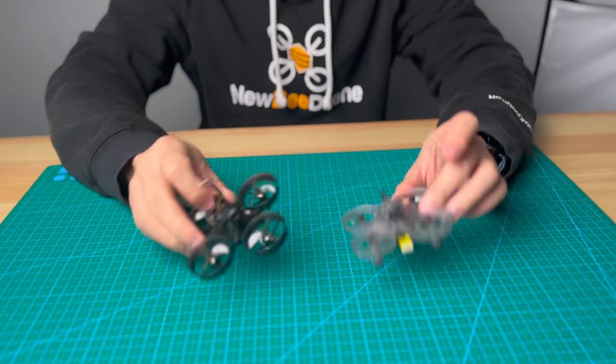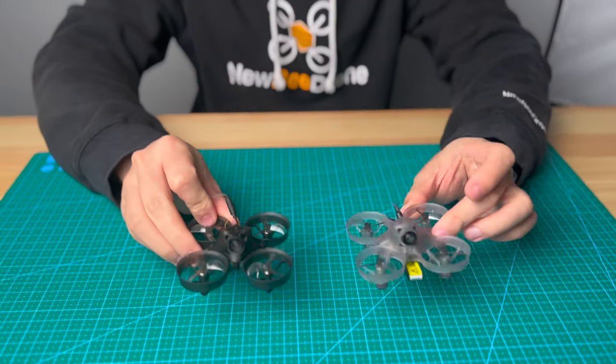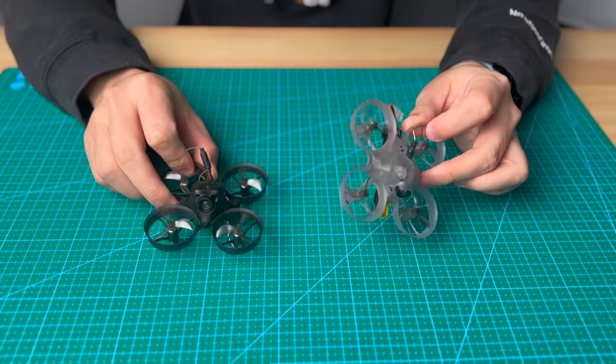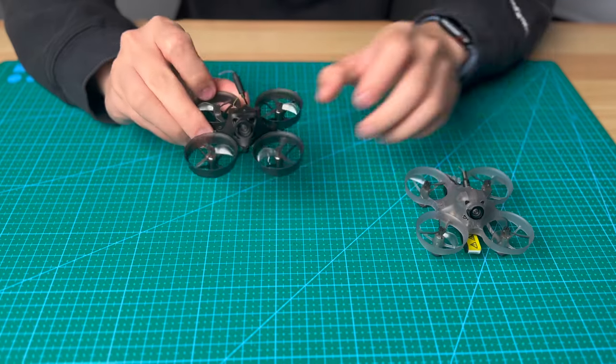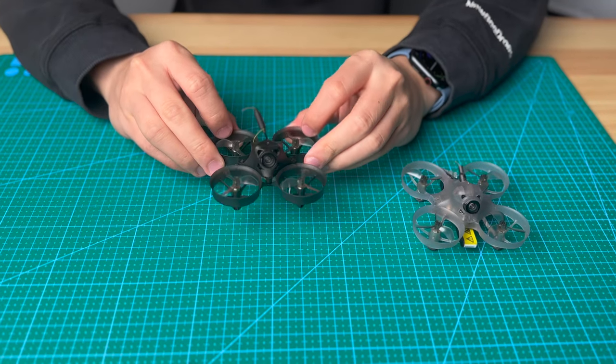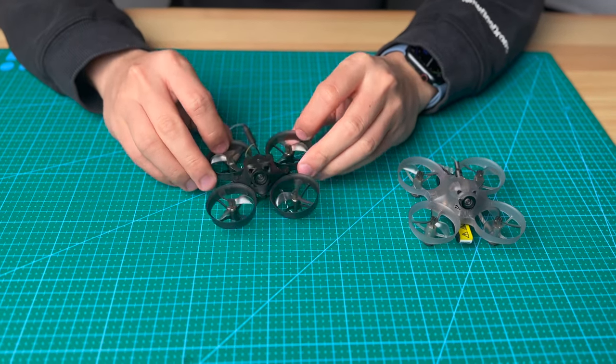So you see this is two style frame. This is the VR-Drome and this is the very old style, the first generation cockroach frame.